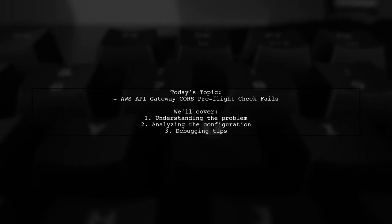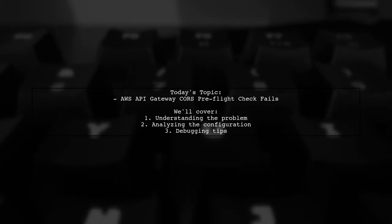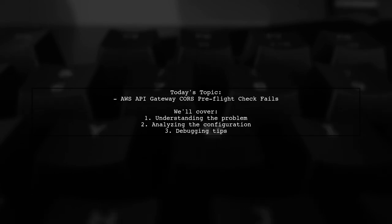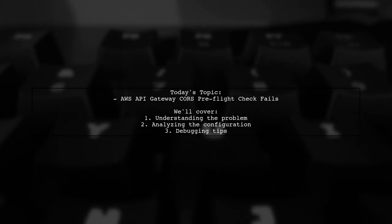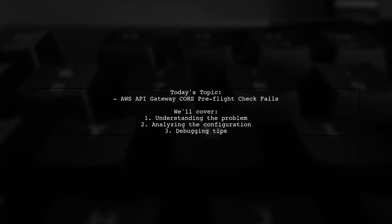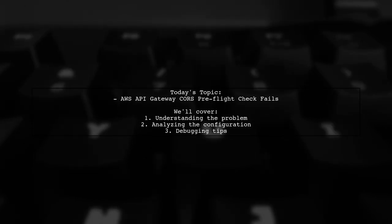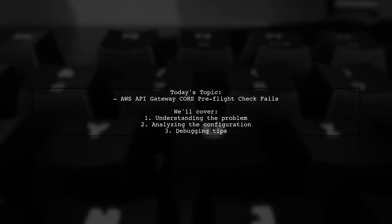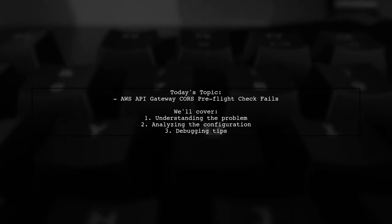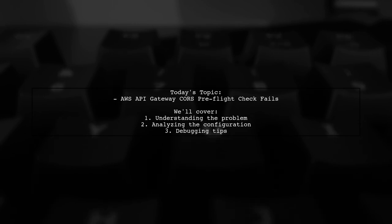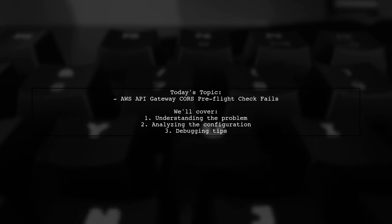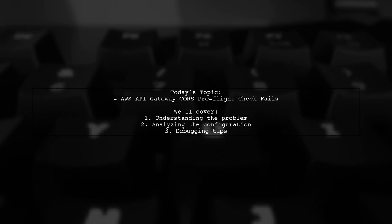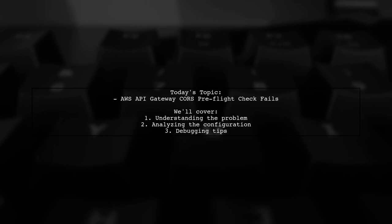Our viewer is using Zappa to deploy their application and has enabled CORS, but they're running into a snag. When they perform a CORS pre-flight check, they receive a 500 error with a message indicating an internal server error. Let's dive into the details and see how we can help resolve this issue.